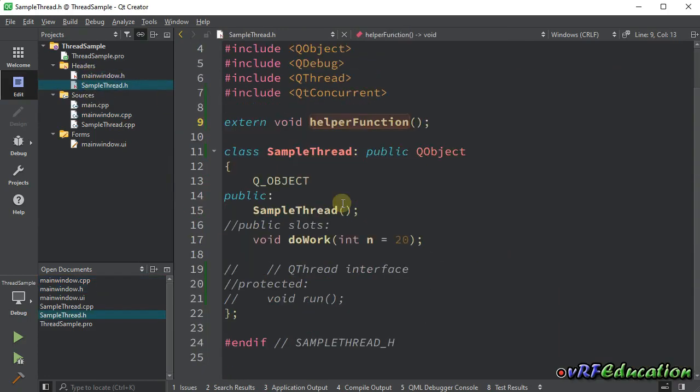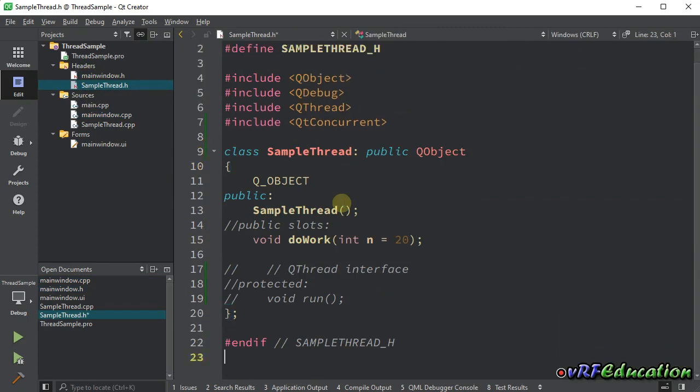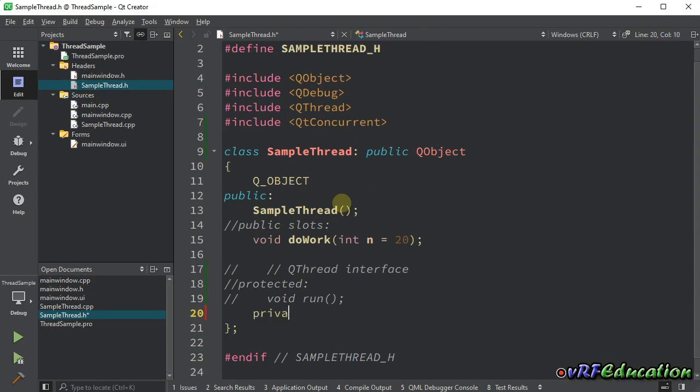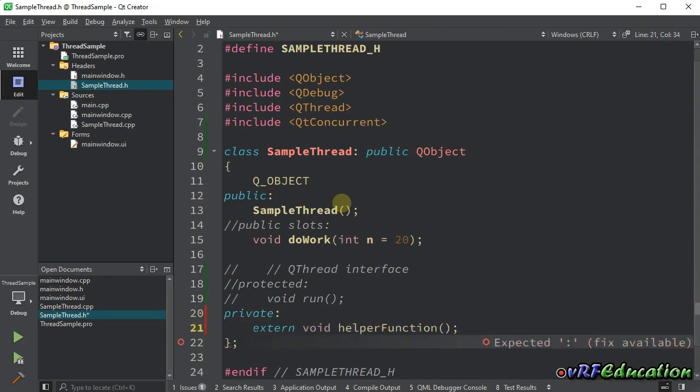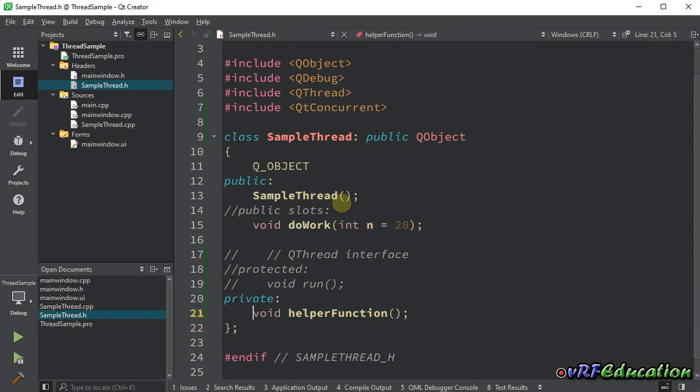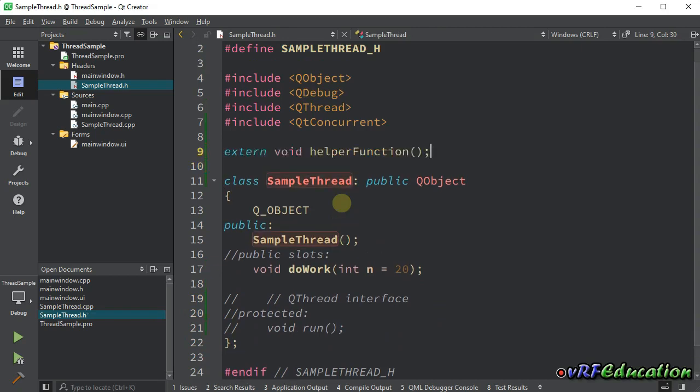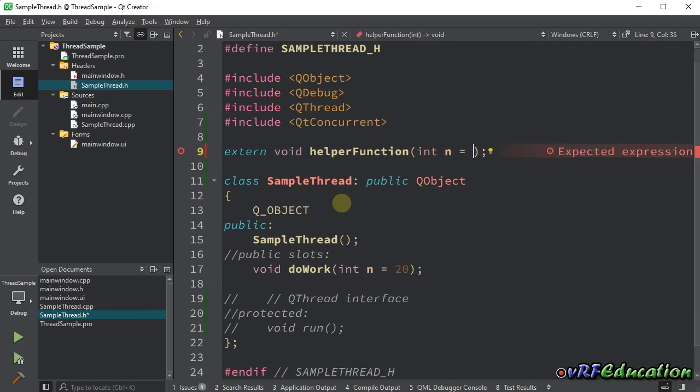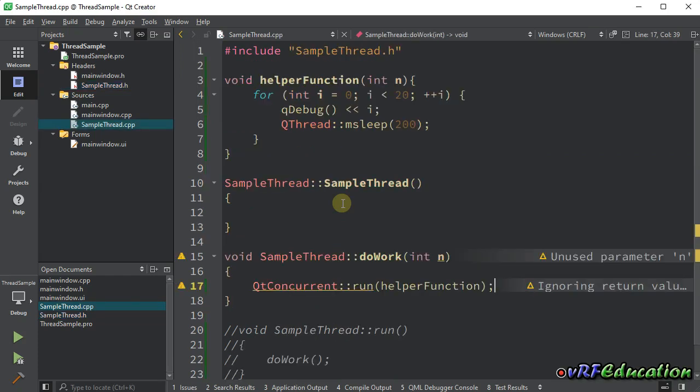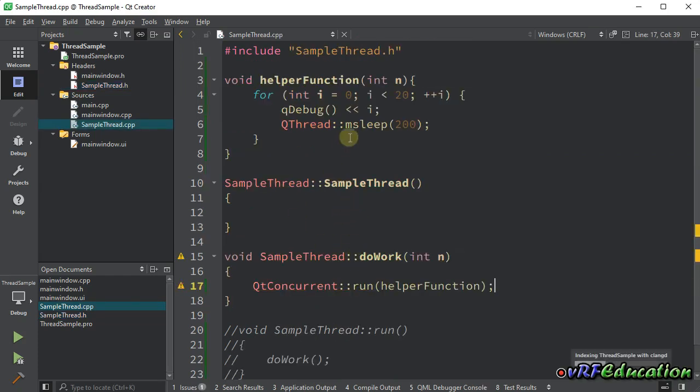The other option is to call a member function. Let's see how we can do this. I'm going to cut this line and create a private section here and declare this function here. Before that, let's see how we can pass parameter for this function.